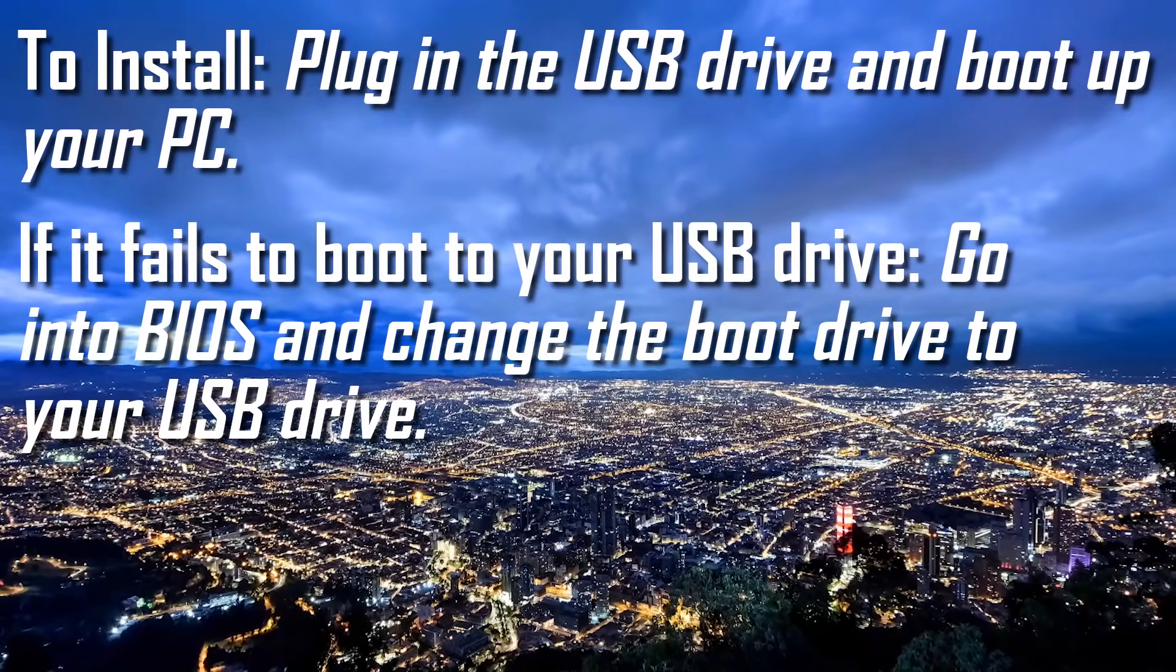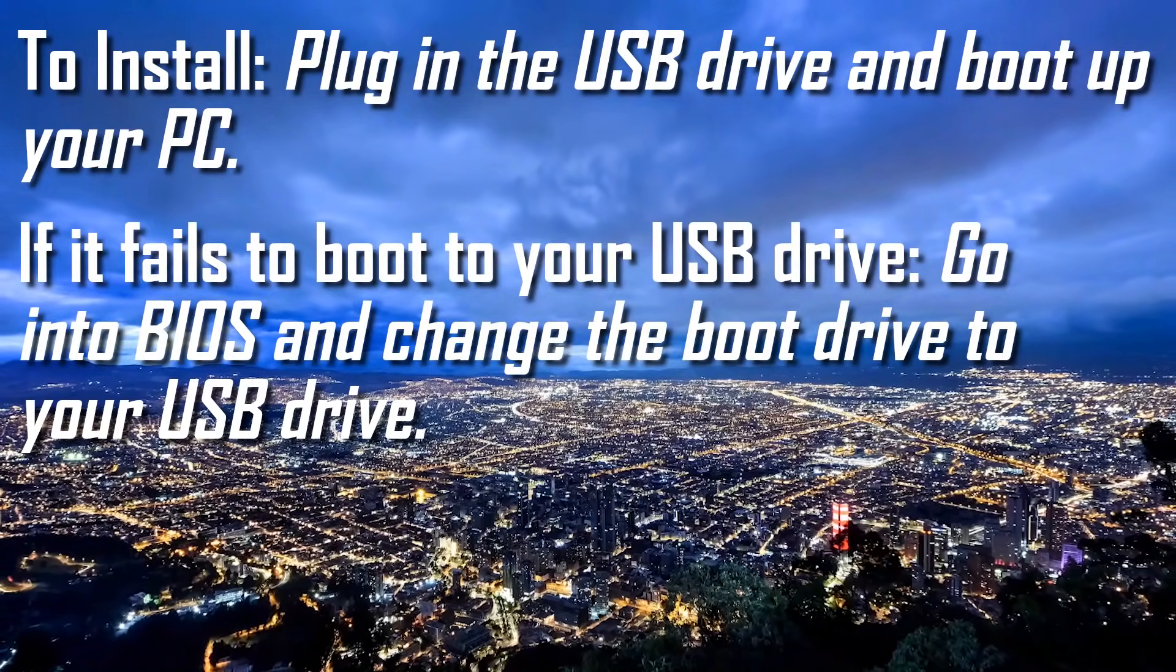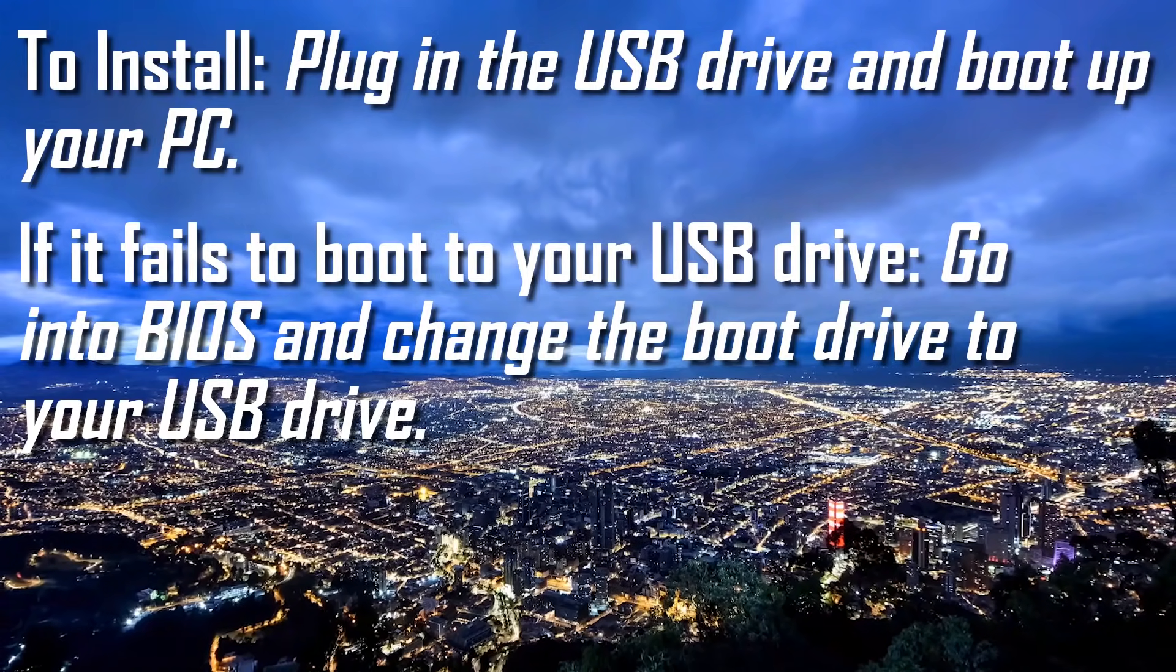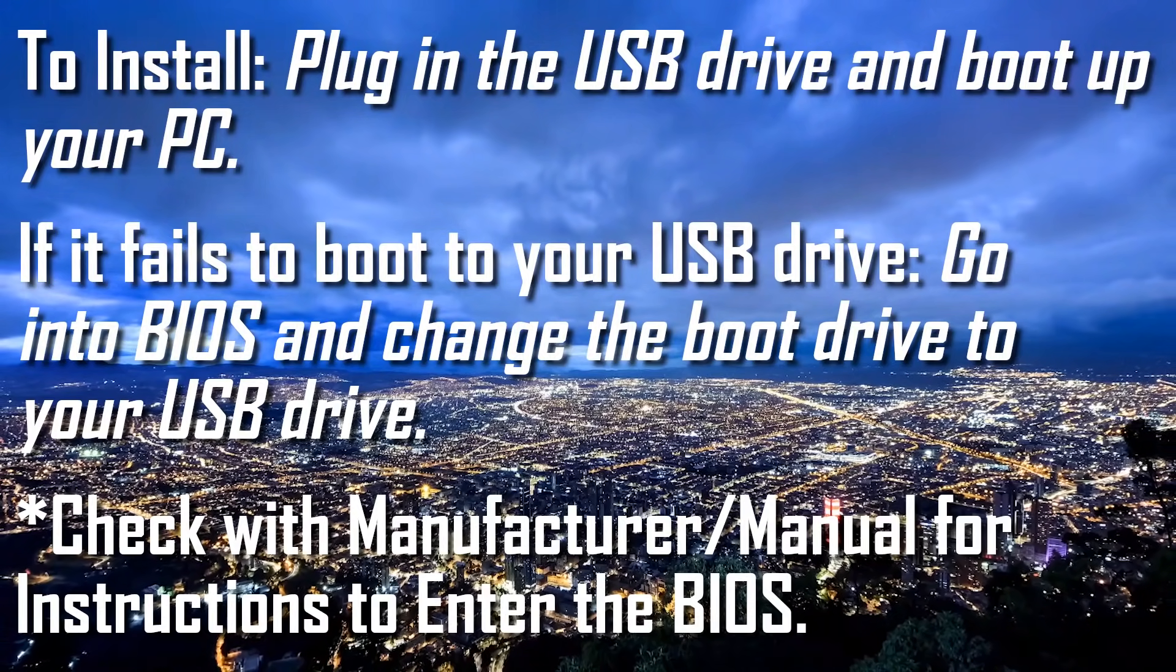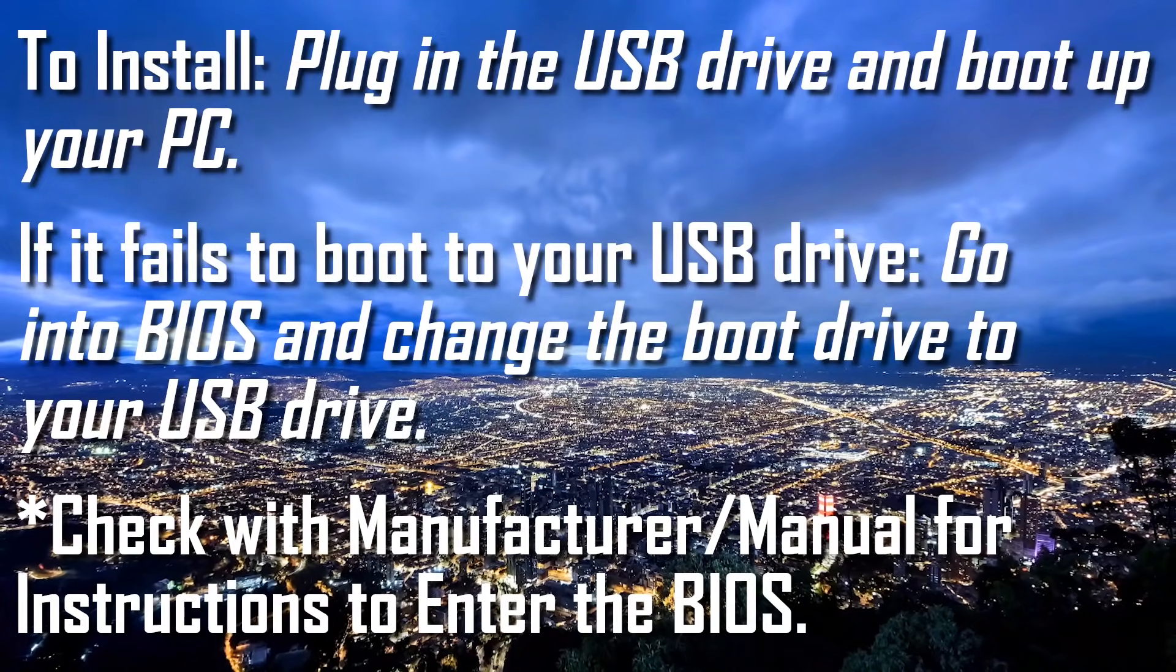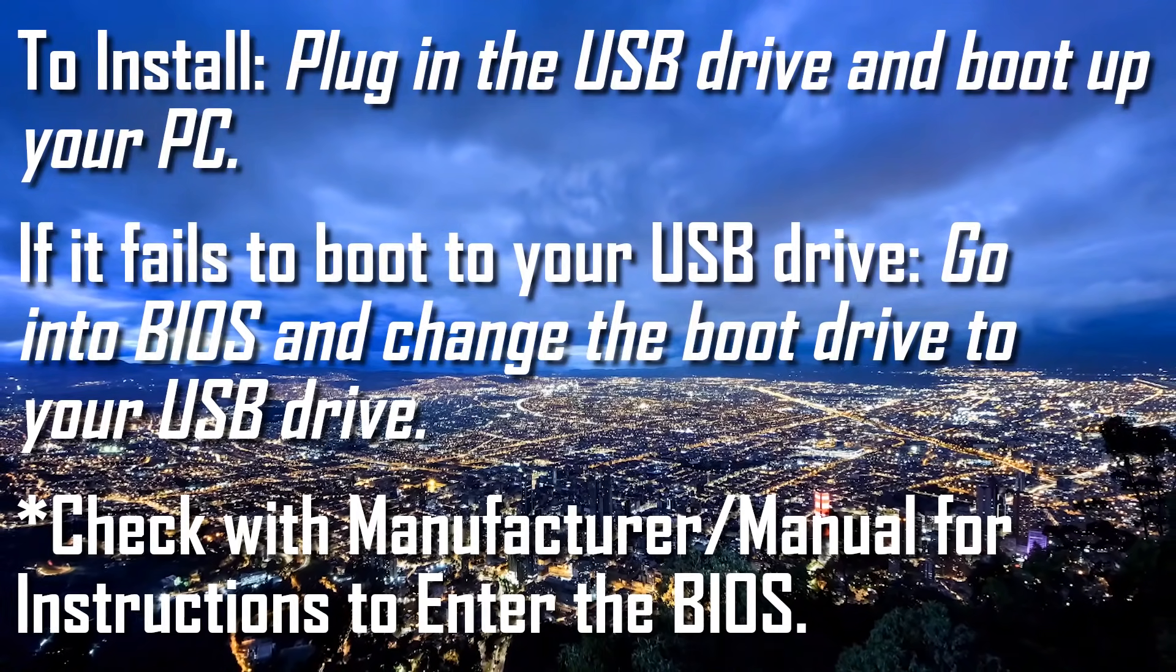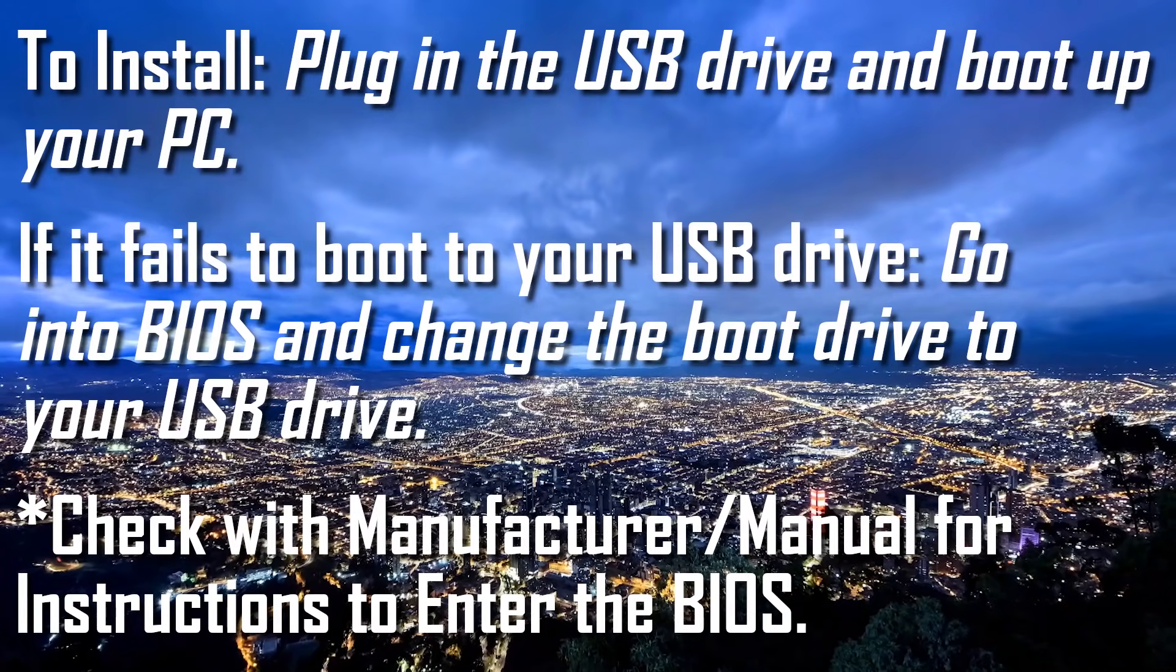If it doesn't boot to your USB drive, go into your BIOS firmware and change the boot drive to your USB drive. If you don't know how to enter the BIOS, check with the manufacturer for your computer for instructions. The method to do this can vary quite a bit between each manufacturer.